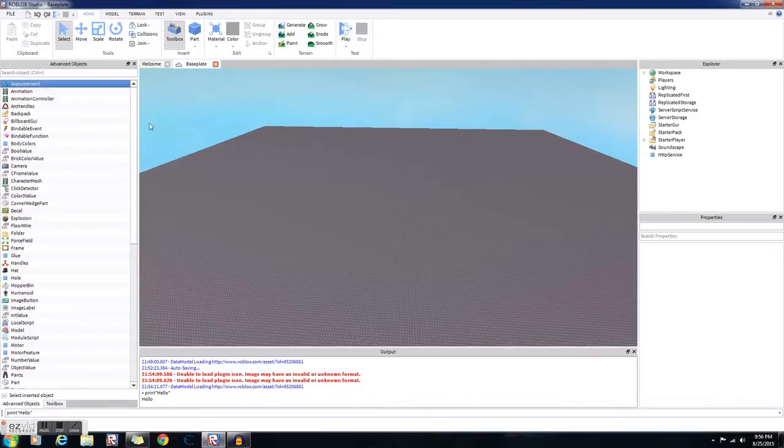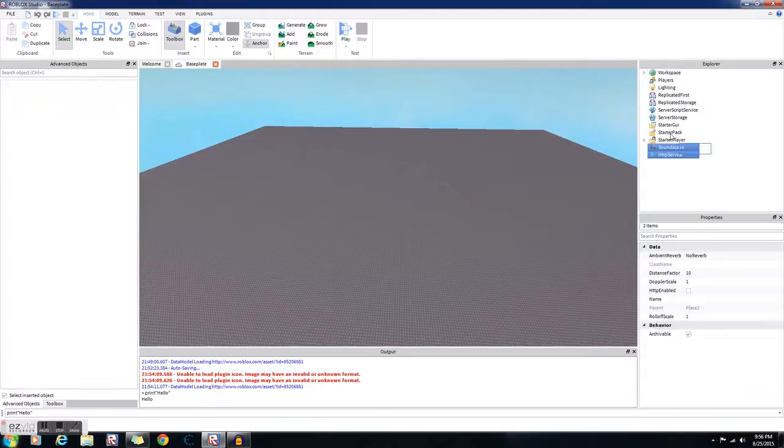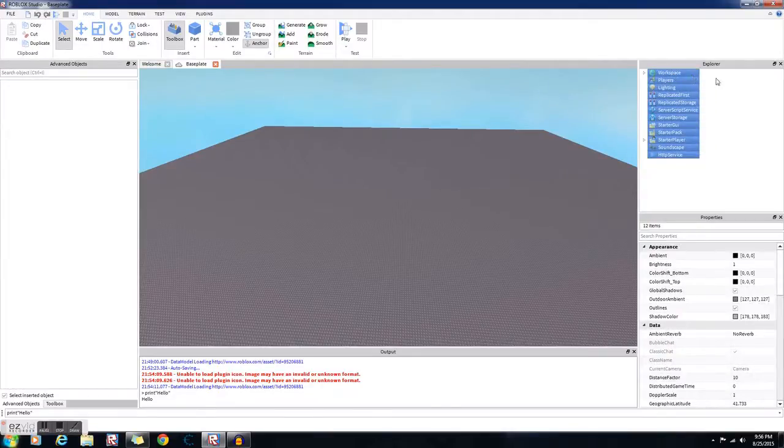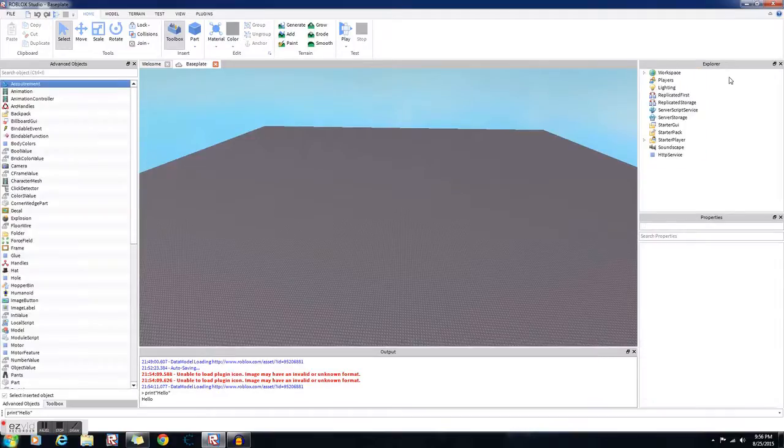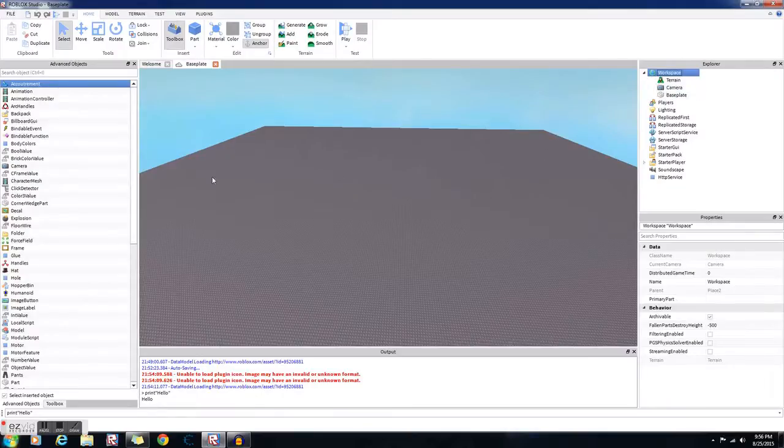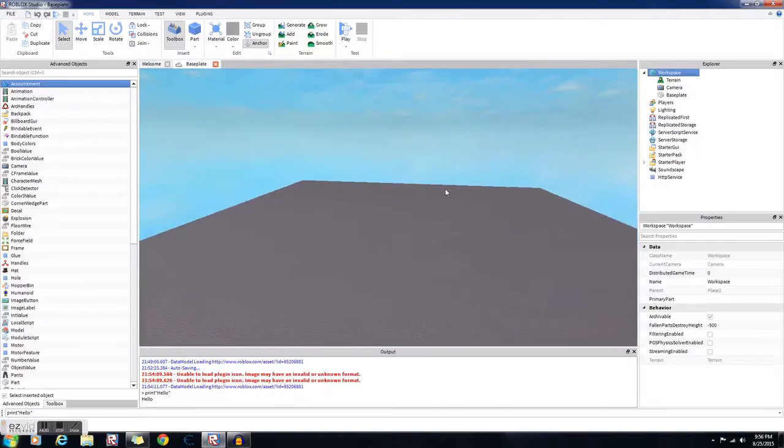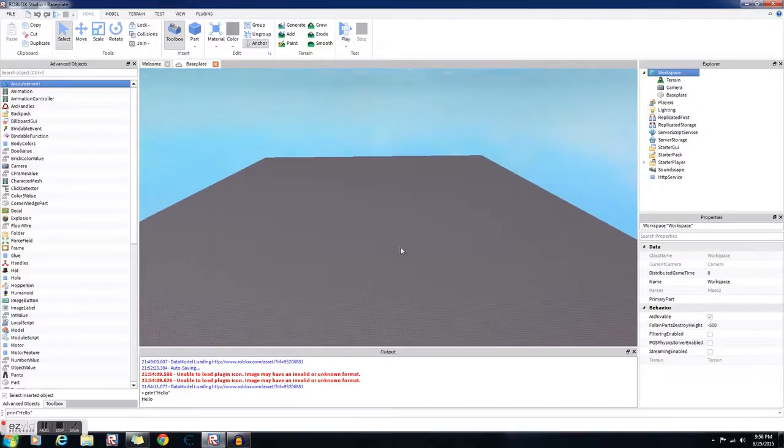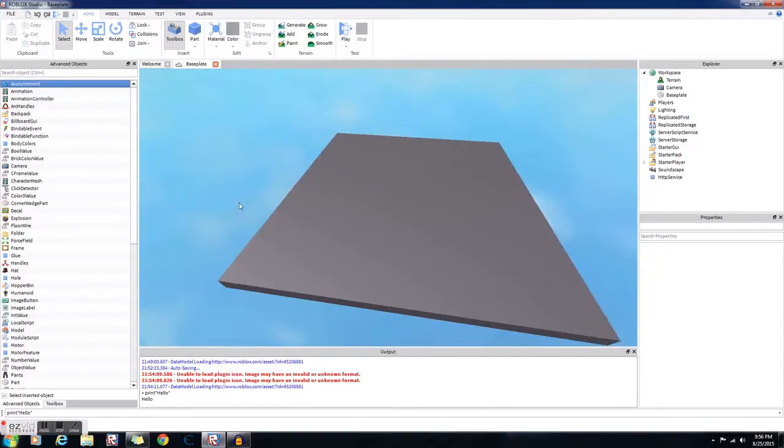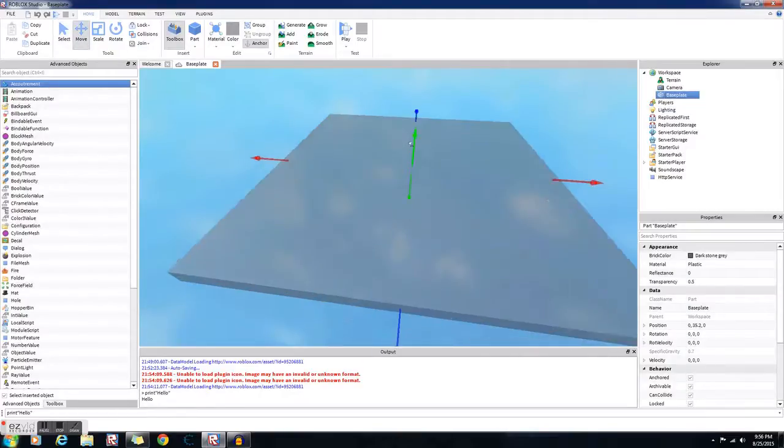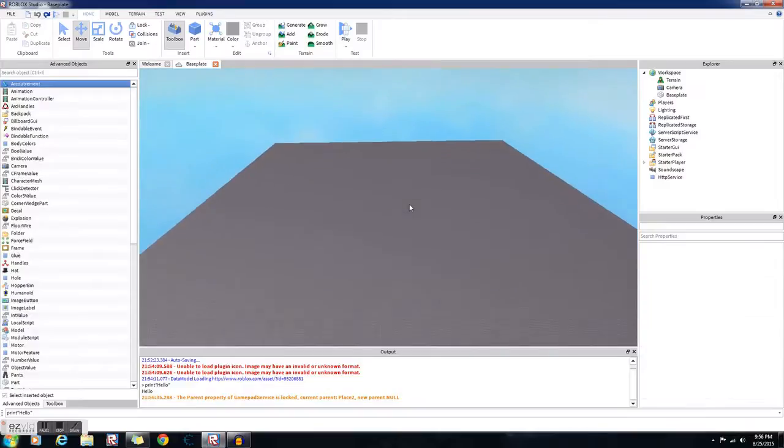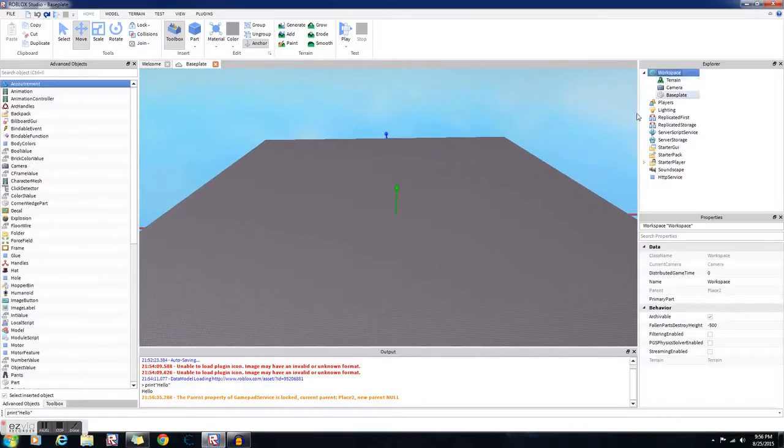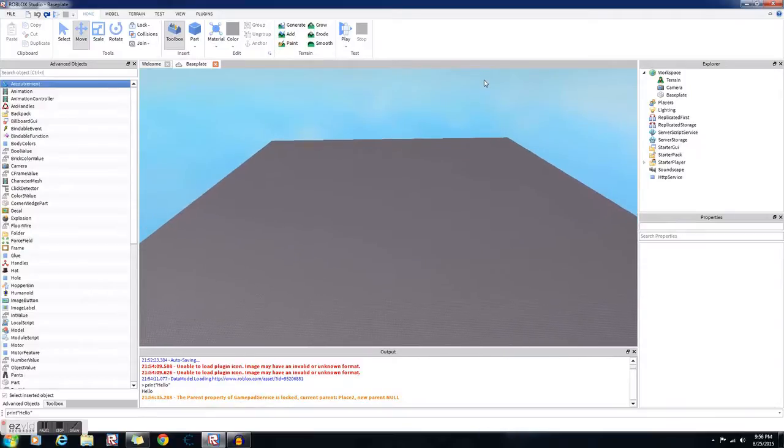So let's explain the Explorer tab. All of these folders in here are in the game. So the Workspace, this is where everything you see in the game except for the sky and your GUIs are put. Like this big brick right here is in the workspace in the base plate. All the parts and stuff, everything you see here is in the workspace. This is kind of where Roblox renders everything so you can see it.